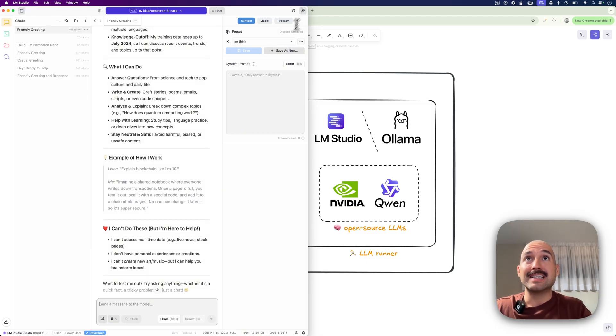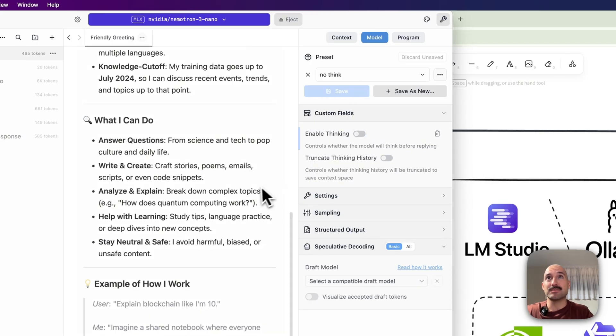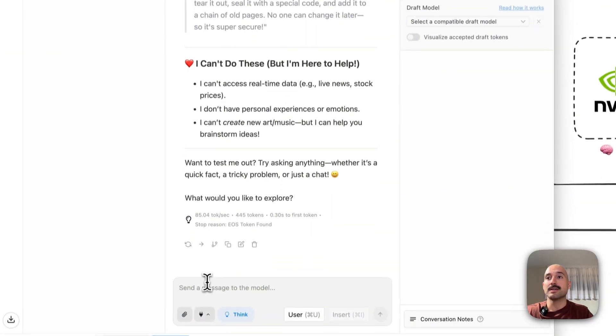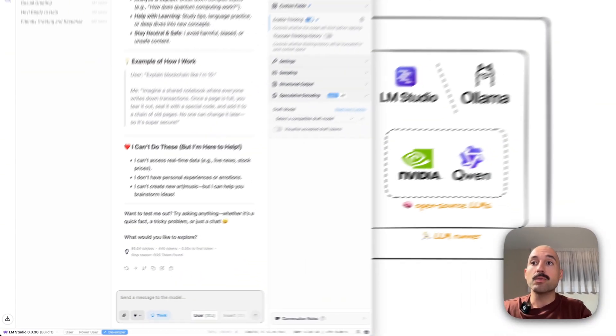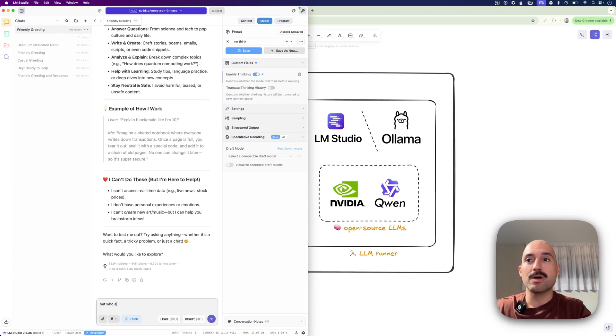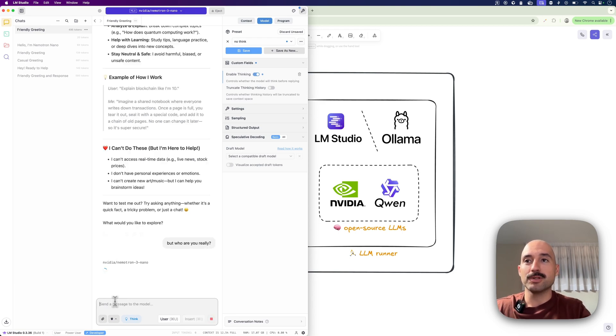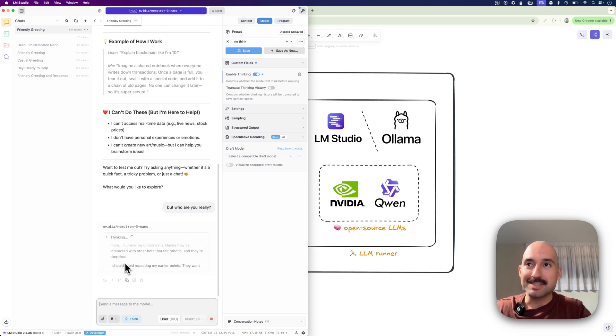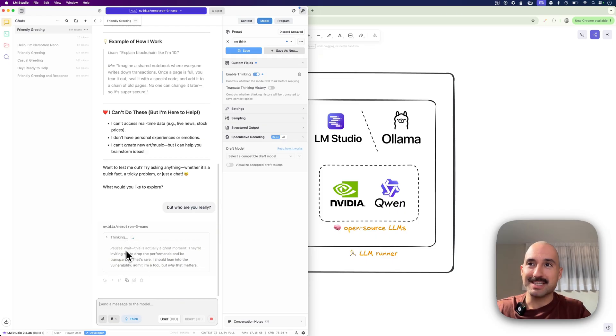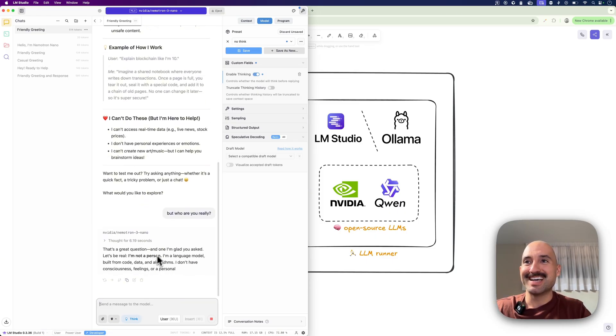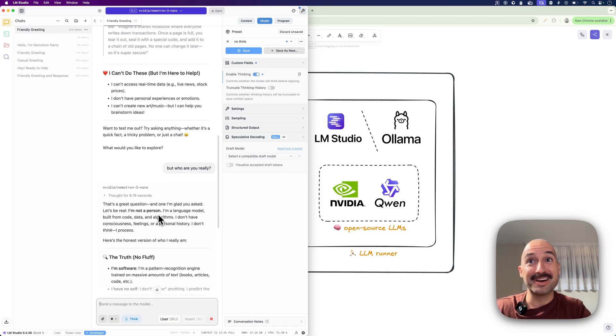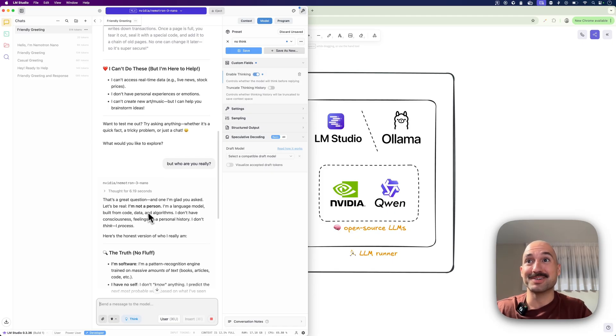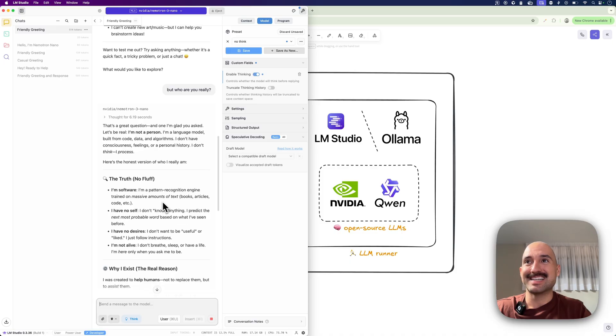And then something that I saw that is really cool is that you can enable and disable thinking. So if you say enable thinking and now, but who are you? Let's say but who are you really? Let's just challenge the model. Now it's thinking. We see the thinking traces here. This is so cool. Let's be real, I'm not a person, I'm a language model. This is amazing. The truth, no laugh, and software.